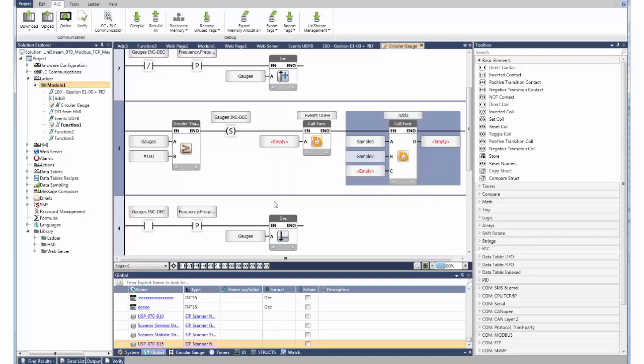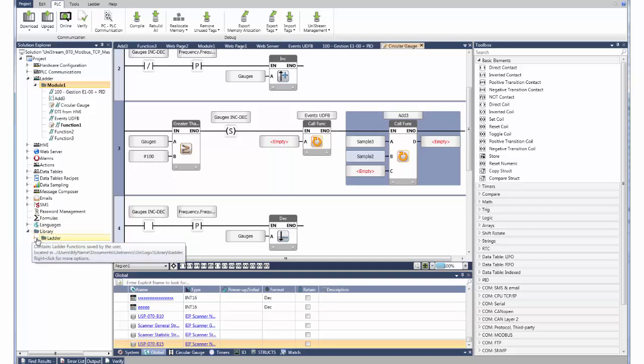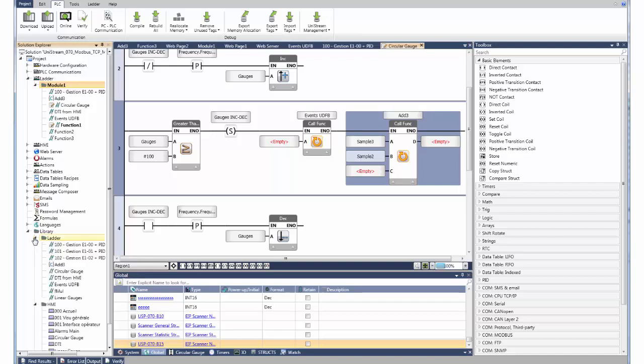UDFB's can be imported and exported between projects, or stored in your library. You can also store HMI screens and web pages into the library, then drag and drop them anywhere. Unilogic takes care of the tags, and you can use your library across all of your projects.